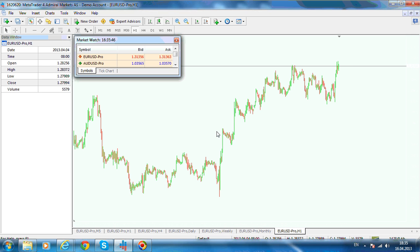If you are looking at a structure that is an impulse, according to Elliott Wave Theory, at least one wave needs to be extended. For one wave to be extended, it has to be at least 161.8% out of the previous wave. The only way to calculate this 161.8% expansion is by using the expansion tool.